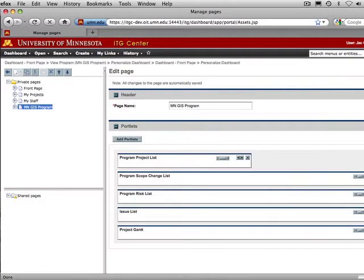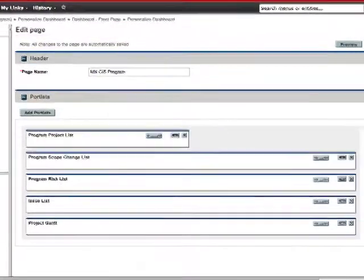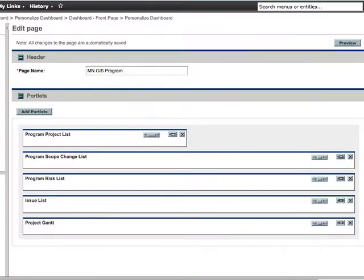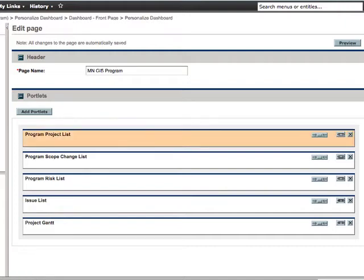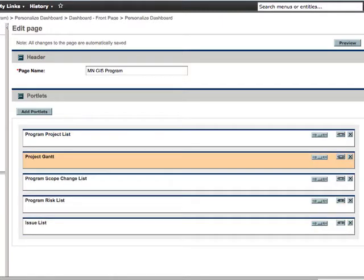You can arrange the portlets on the dashboard however it is most useful for you. You can move the portlets around by dragging them, and you can also expand or contract them by clicking on the Set Portlet Width button. I found it is useful to see the Project List first, then the Project Gantt, and then the Issues, Risks, and Scope Changes.